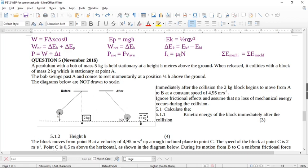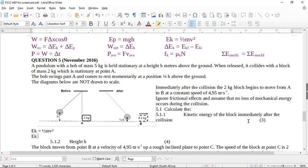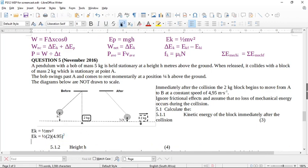This is easy — we're going to use EK = ½mv². So we write out the formula: EK = ½mv². My mass of that block was 2 kg and my v is 4.95 m/s, squared. Plugging these values into the calculator: ½ × 2 × 4.95² gives us 24.50 — no unit, no mark. The unit of energy is joules, so it's 24.50 J.